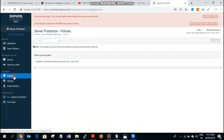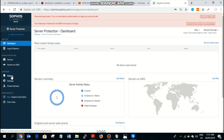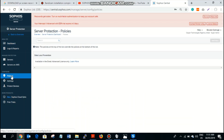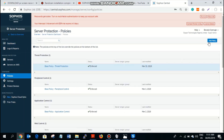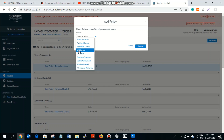Let me show you the policies that you can set for your servers. These are the set of policies: you have threat protection, peripheral control, application control, and web control. The lockdown I was talking about is unique — this feature is not on the endpoint, it's unique to the server. Threat protection protects you from viruses, malware, and ransomware. It makes use of what is called deep learning. There's a difference between deep learning and machine learning, but that's a discussion for another time.